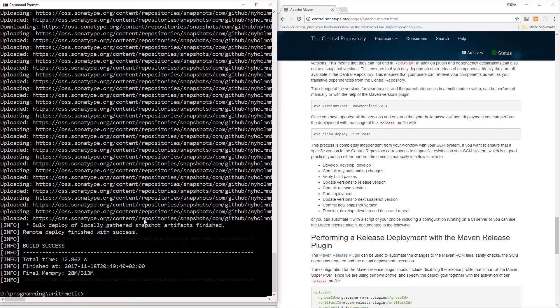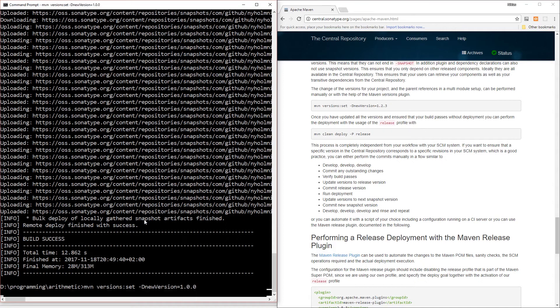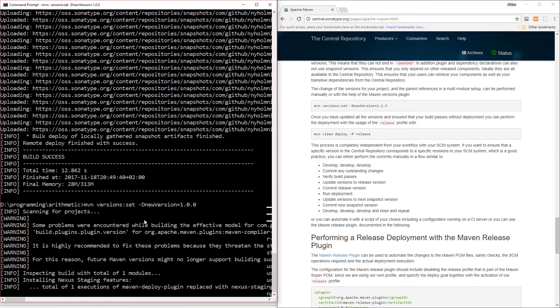So we're going to actually want to perform a proper release deployment. For that, we're first going to change the version using 'mvn versions:set' with the new version set to 1.0.0. This is actually going to modify the version in the POM XML.